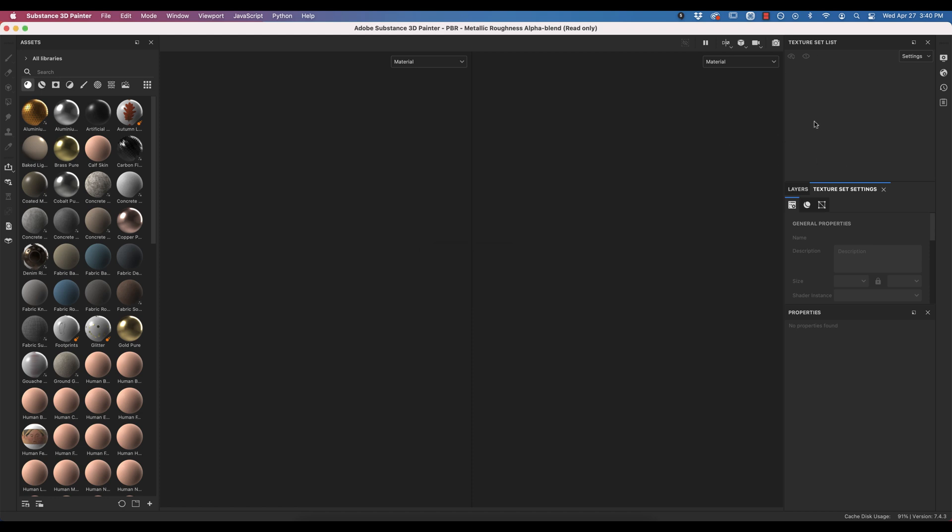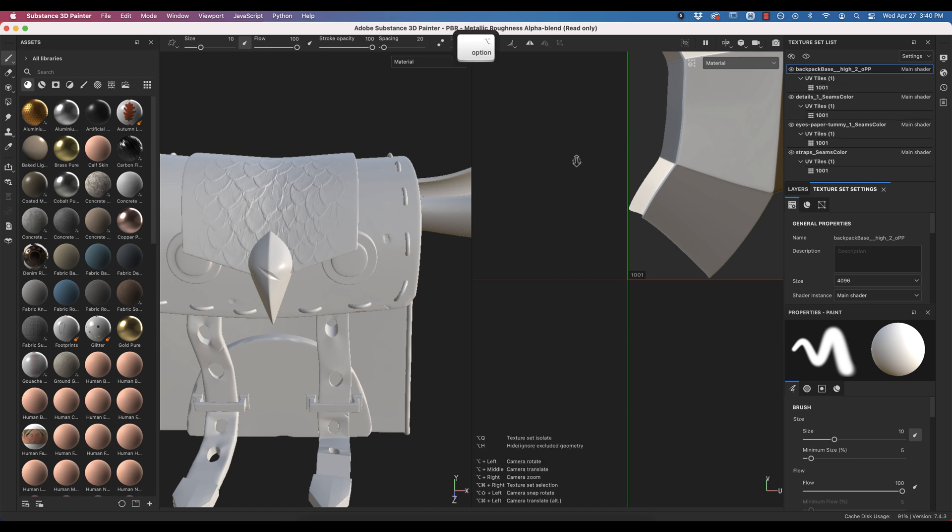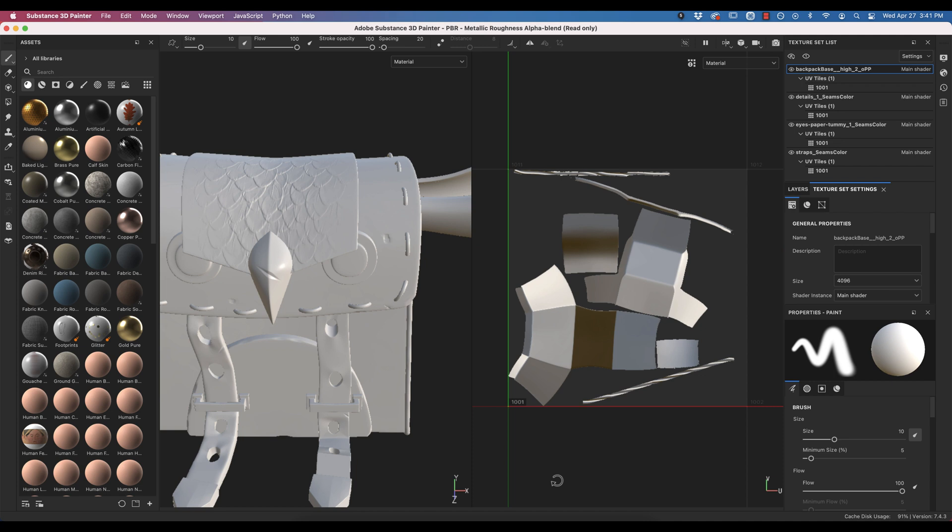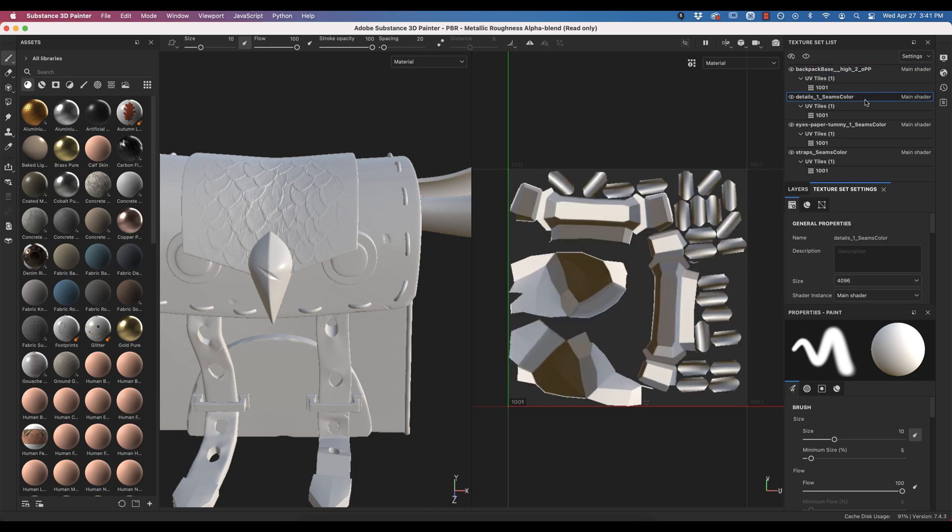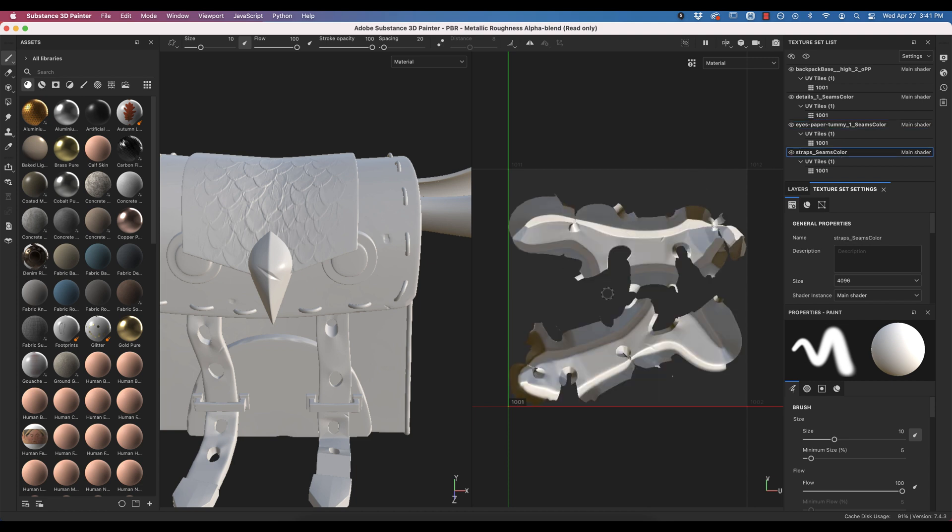So one thing between the last tutorial and this one, I did have to fix my straps and put them on their own UDIM Tile. On the left, we have our 3D model. On the right, we have whichever texture set UV Tile is active. So I have my base, here is my details, my tummy, and my straps on separate slide.